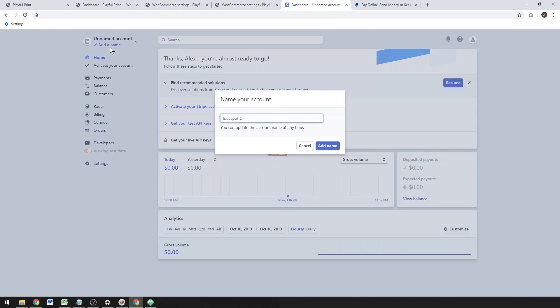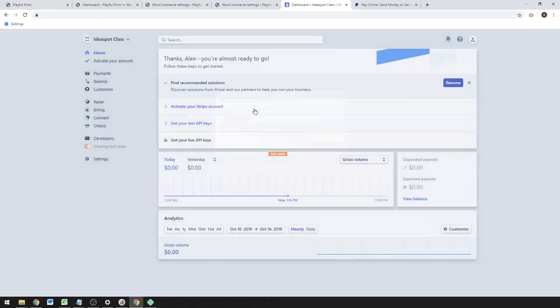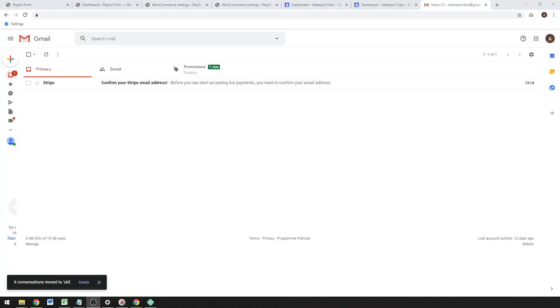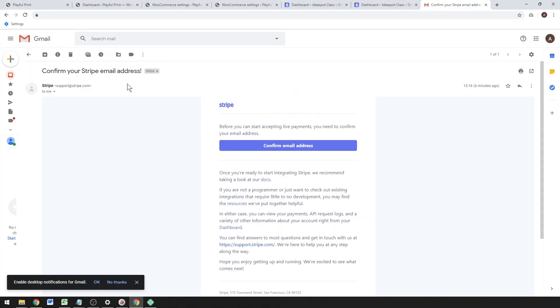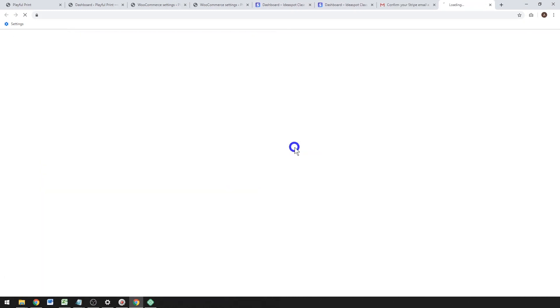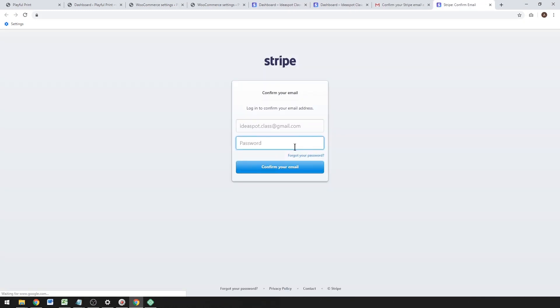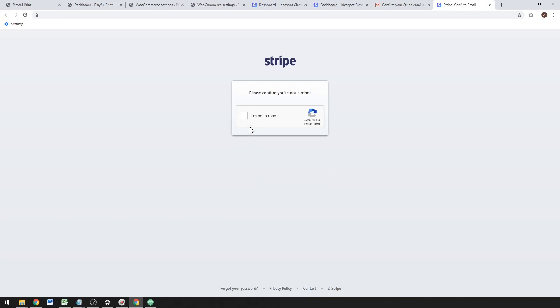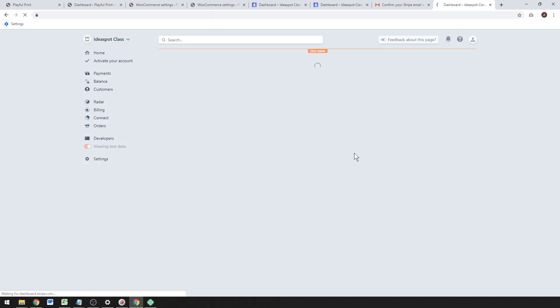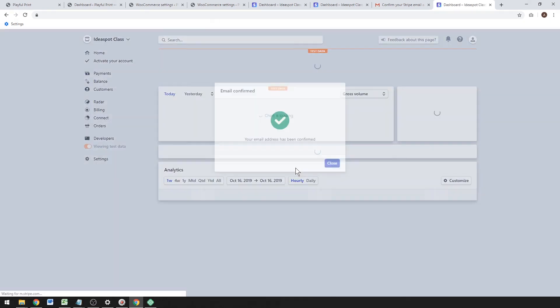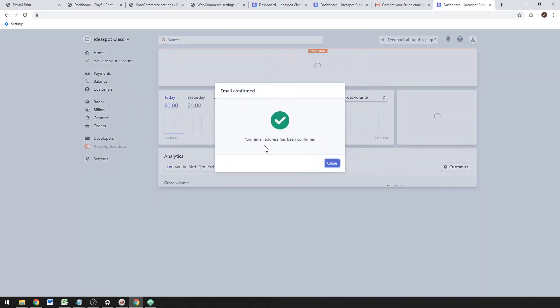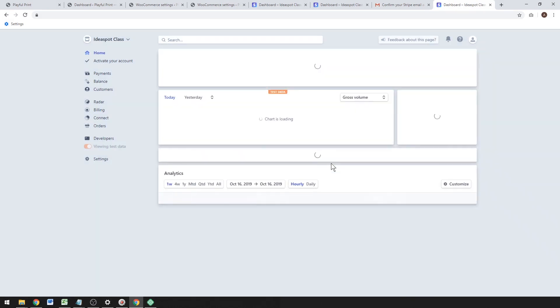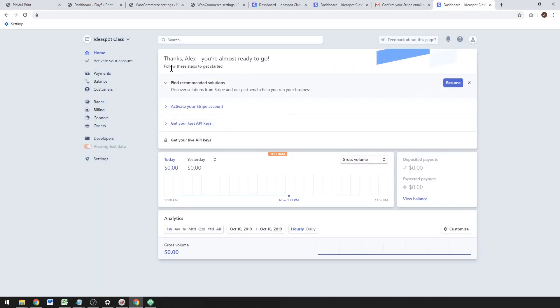Once you've set that up, go ahead and add the name. You're going to want to activate your account, so activating the account you'll get an email. Go ahead, click your email and confirm your email address. You might get asked to log back in again here. Go ahead and put your password. Make sure you've got a good password for these kinds of websites because you don't want to lose your money to some hacker or something like that.